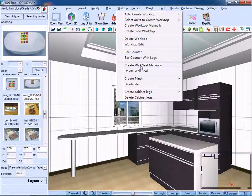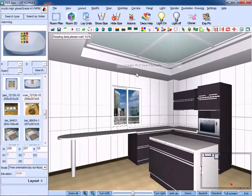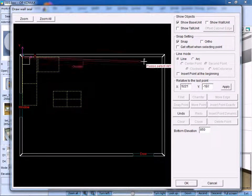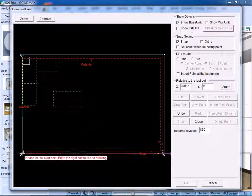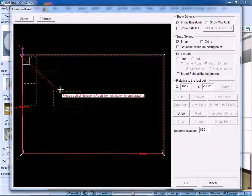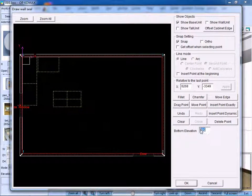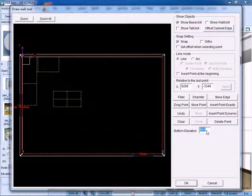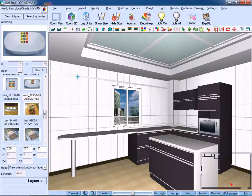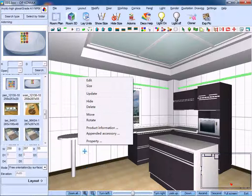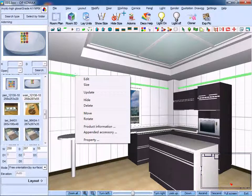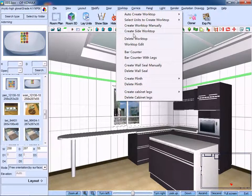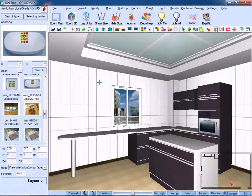Next, click create wall seal manually. Click the point along the wall, right click to confirm. And set its bottom elevation. Here, we can set it 2.3 meters. Then, you can see the wall seal over here. Click delete wall seal and then it is deleted.